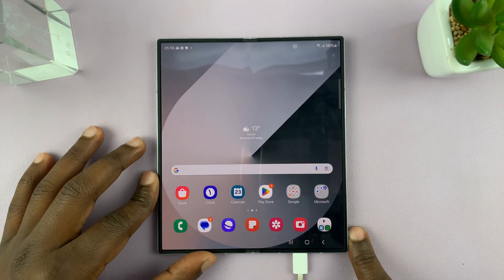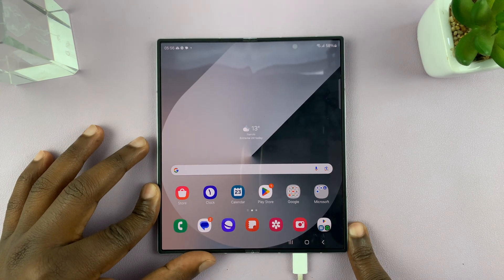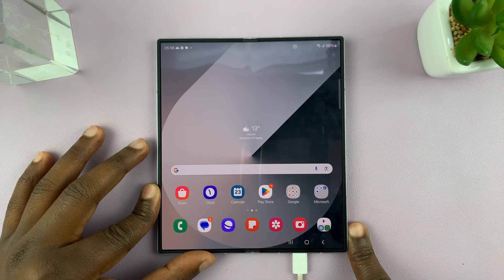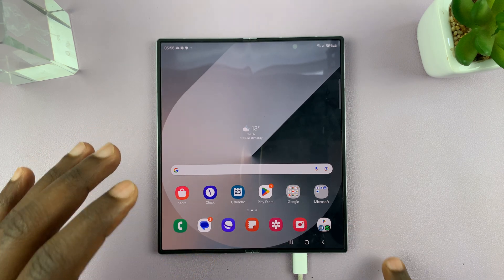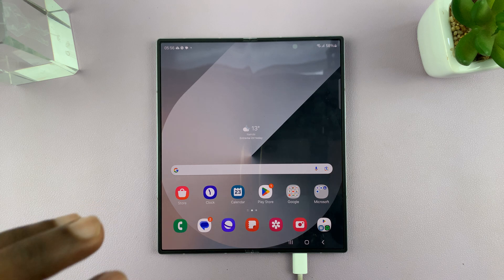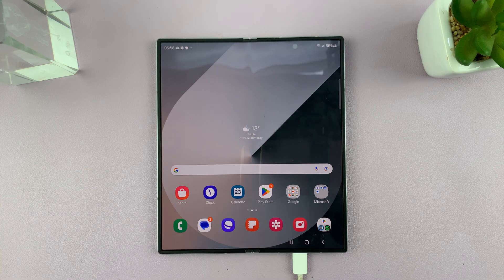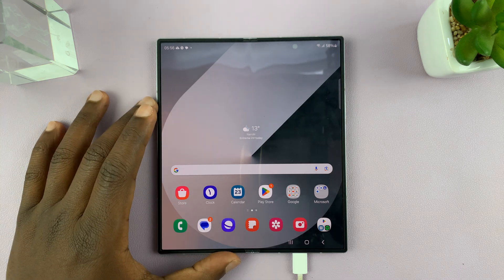I have the Samsung Galaxy Z Fold 6, and I'll be showing you how to enable or disable battery protection.